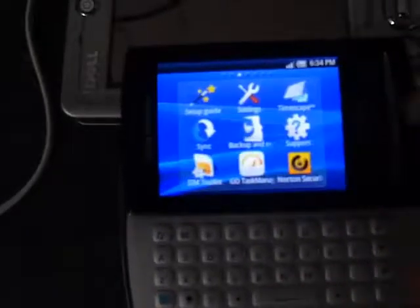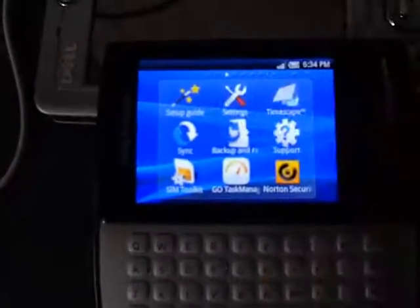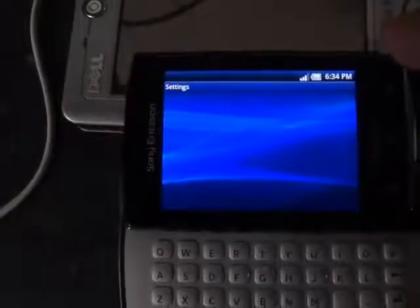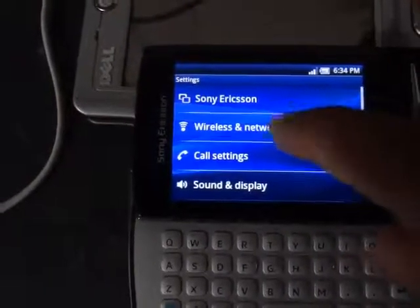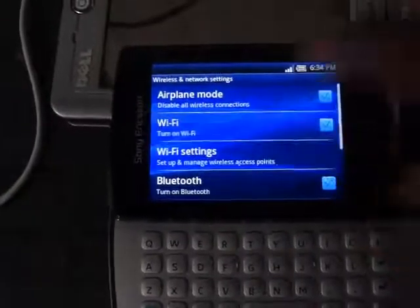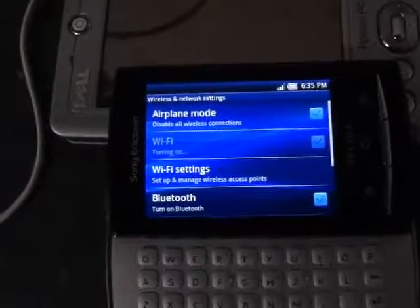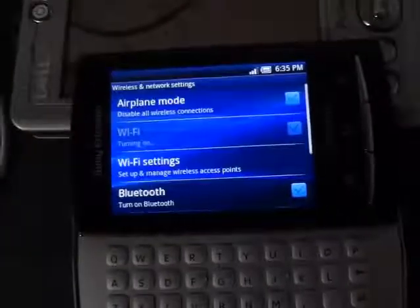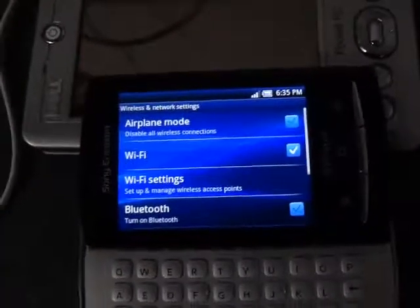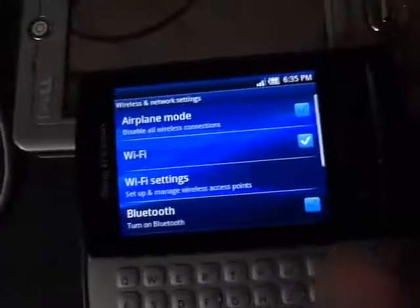To use my mobile as a security camera, we will need to turn on our Wi-Fi. Before this, you will need to configure the mobile device with your router. Now you can see my Wi-Fi is turned on.